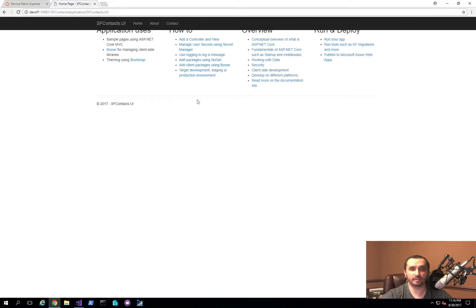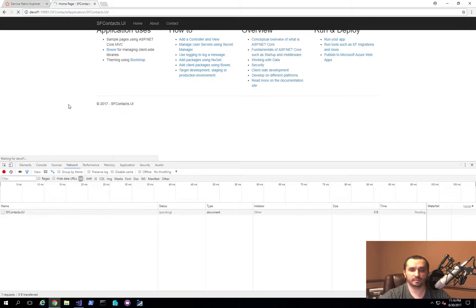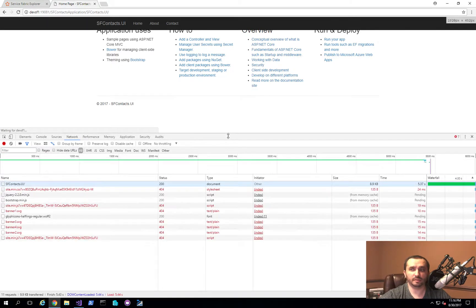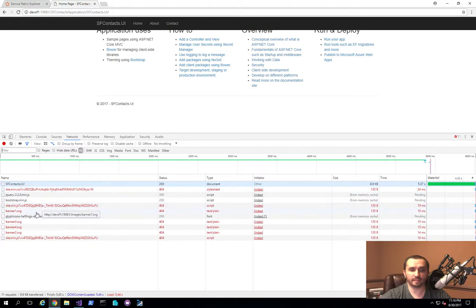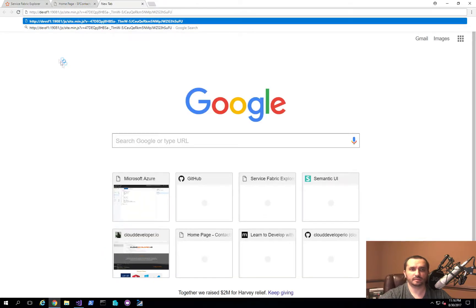The first thing you'll notice is it looks quite different — there's no content showing up. If we open dev tools in the browser and refresh the page, you'll see a whole bunch of missing files. Specifically, it's not able to get the CSS files, the JavaScript files, and none of the images are coming through. If you look at the URL it's trying to navigate to, you can see it doesn't have the prefix with the application name and service name. The reason is the reverse proxy is not appending that information — it's not doing URL rewriting when generating the application content.